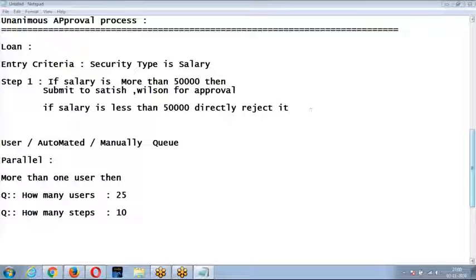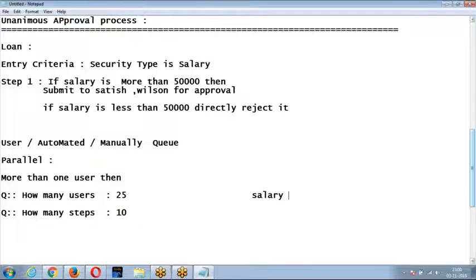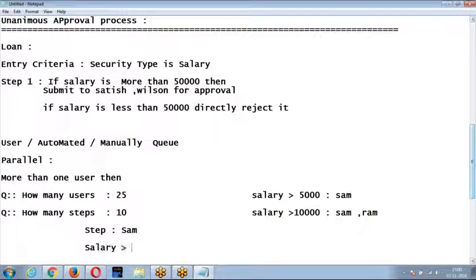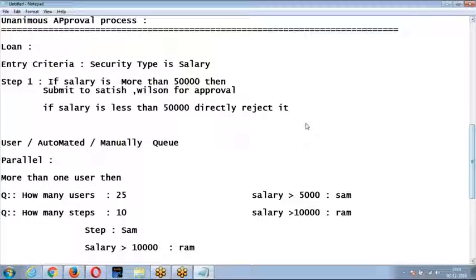This multiple-criteria scenario cannot be handled with approval process alone. However, if you have a scenario like: salary greater than 5,000 requires Sham to approve, and once Sham approves, if salary is also greater than 10,000, then submit to Ram — you can achieve this using steps in the approval process. But if the criteria for choosing the approver changes based on conditions, you need process builder to achieve this.